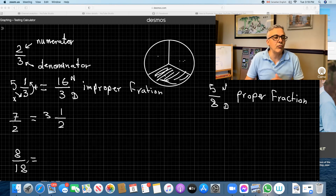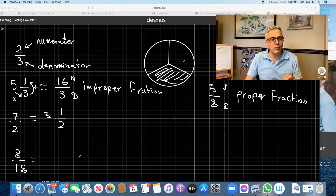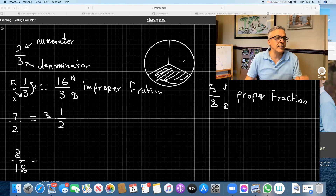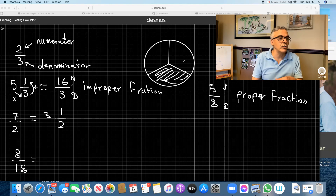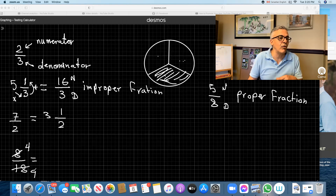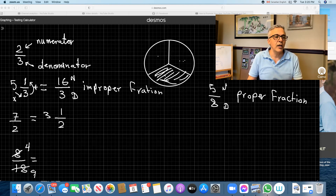Now we go to the next thing about fractions. Whenever we do fractions — and I cannot emphasize this enough — reduce fractions. Always reduce fractions before you proceed to the next step. When we want to reduce fractions, we look at both numbers and see if there's a number that goes into them evenly. So what goes into eight and 18? Two goes into eight four times, and two goes into 18 nine times. We cross the eight, make it four; we cross the 18, make it nine — basically dividing by two. So that's four over nine.